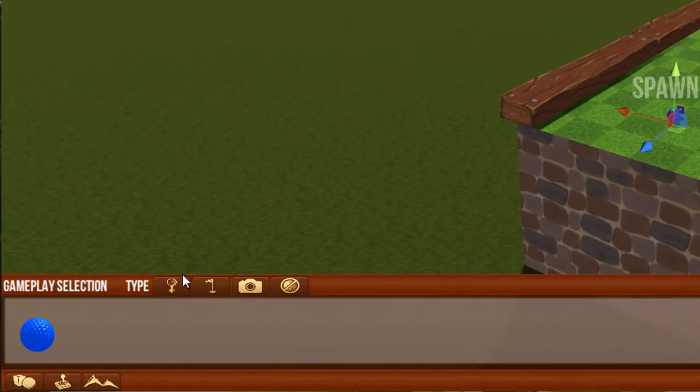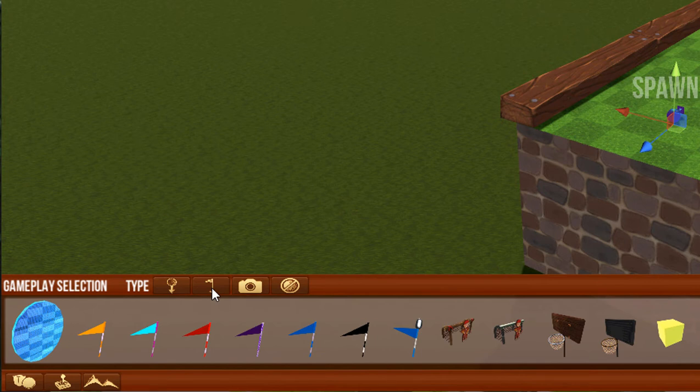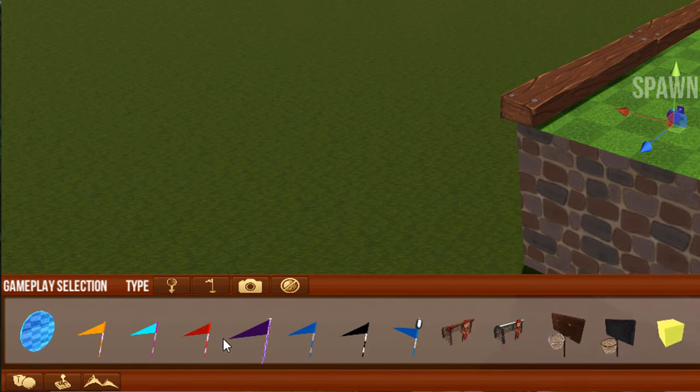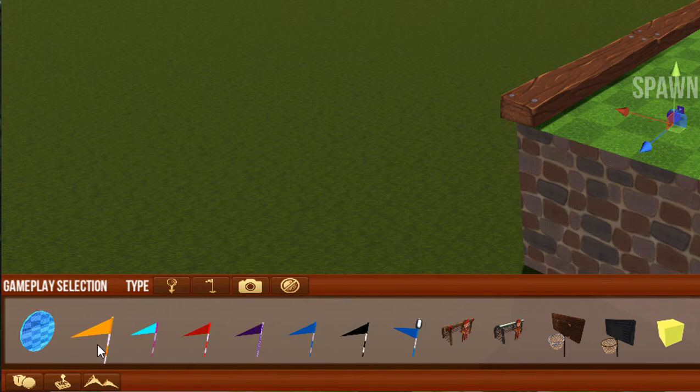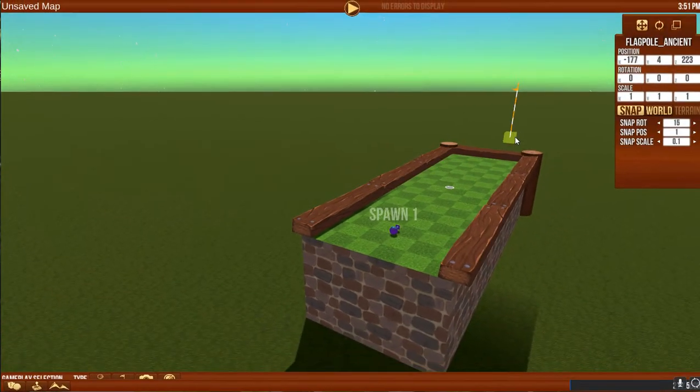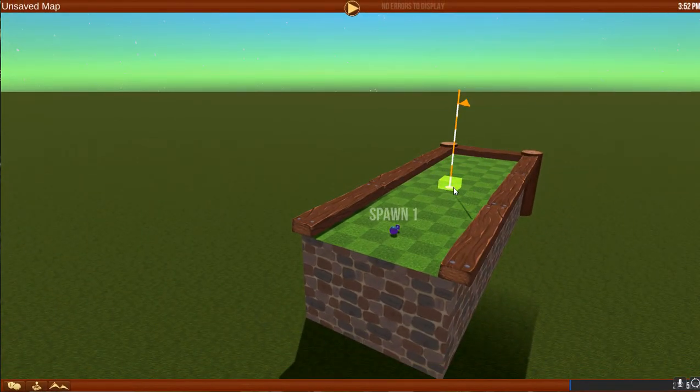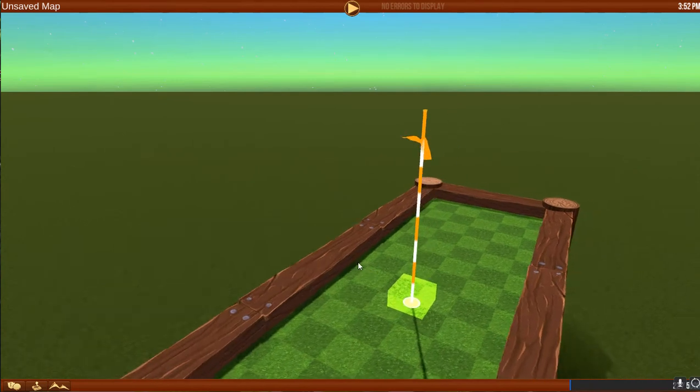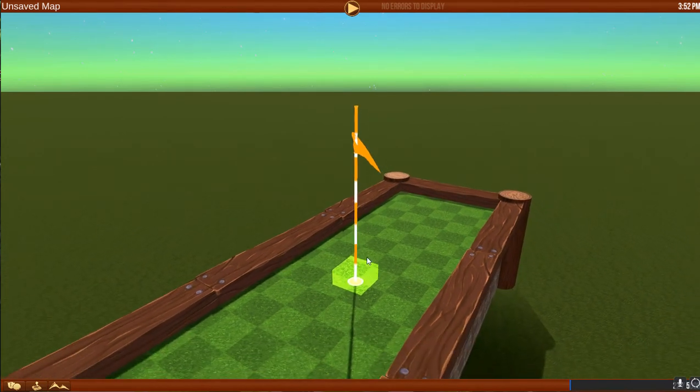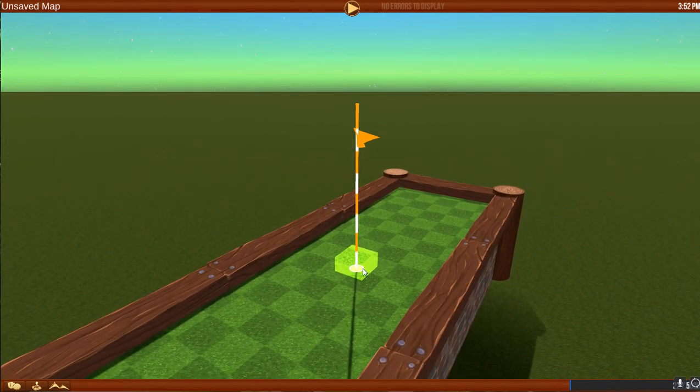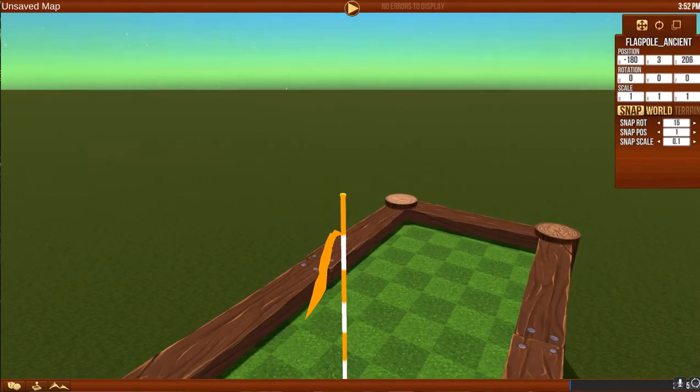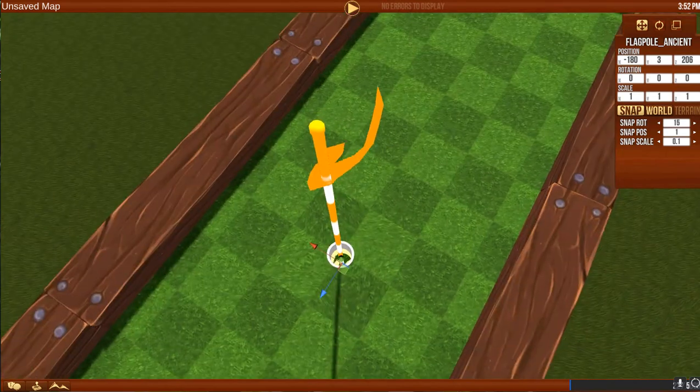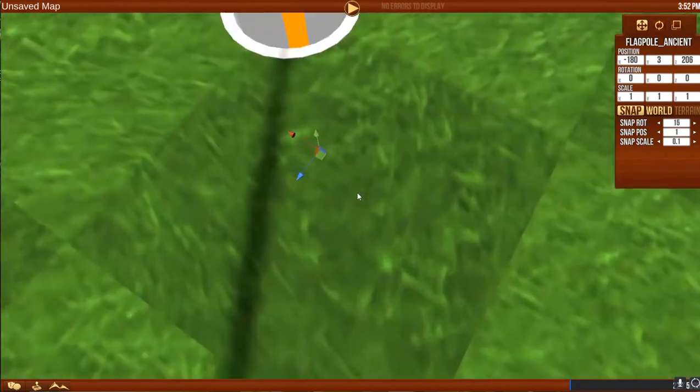But the next thing we need to do is we need to place the hole flag. So these are our flag options. These are all the different things that can be placed that will end the level and move us to the next spawn. So I like to choose a simple flag, place it down. Now you can see this yellow part is sticking up. We don't want it to stick up above the course. As soon as the ball touches this yellow, the hole's over. So I'm going to drop it down.